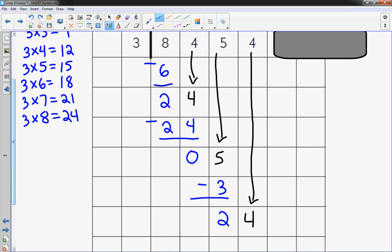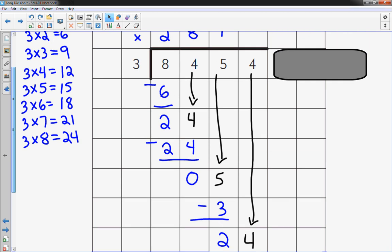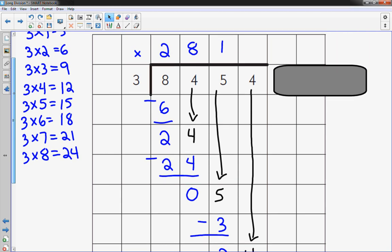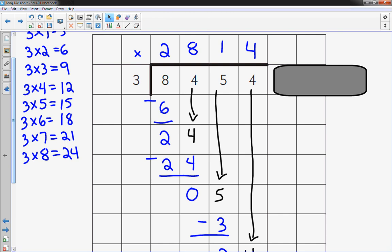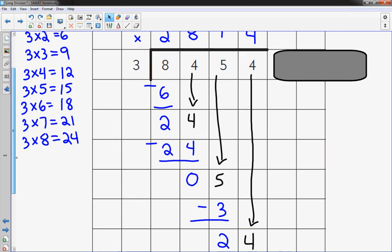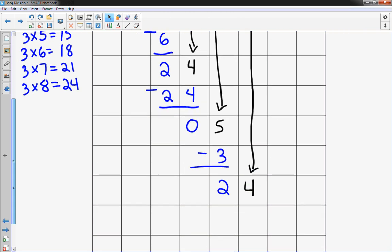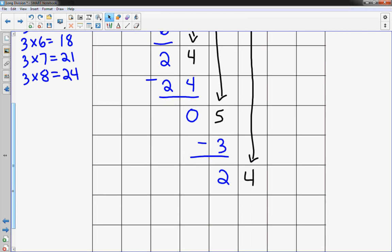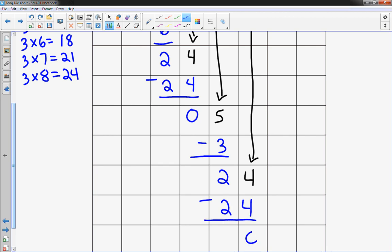We did this before. 3 times 8 is 24. We're not going to have a remainder. So I'm going to put a 4 up here. 4 times 3 is 24. So I'm going to look down there, write it below. Subtract. I have no remainder. It's 0.